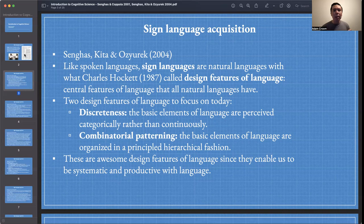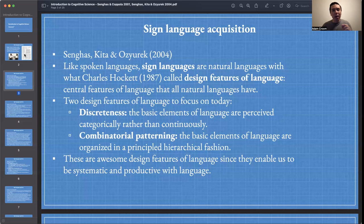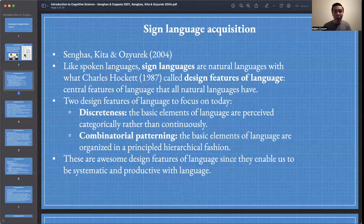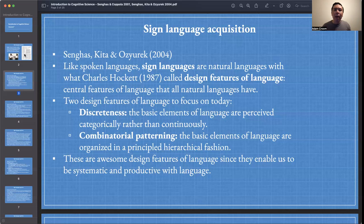The second design feature is combinatorial patterning, which is related to the productive nature of language. Syntax allows for infinitely recursive applications: 'I know that he knows that I know that he knows.' We saw the possibility of embedding 'that' clauses under the VP, and embedding prepositional phrases under the NP. The basic elements of language are organized in a principled hierarchical fashion, like a tree structure. These design features enable us to be both systematic and productive with our language.